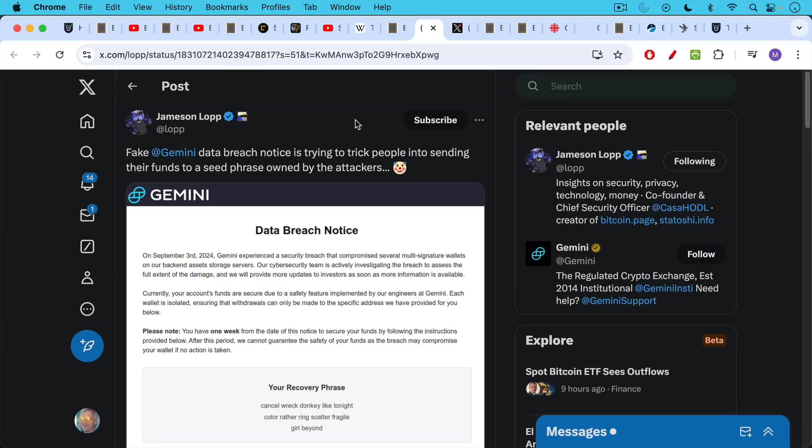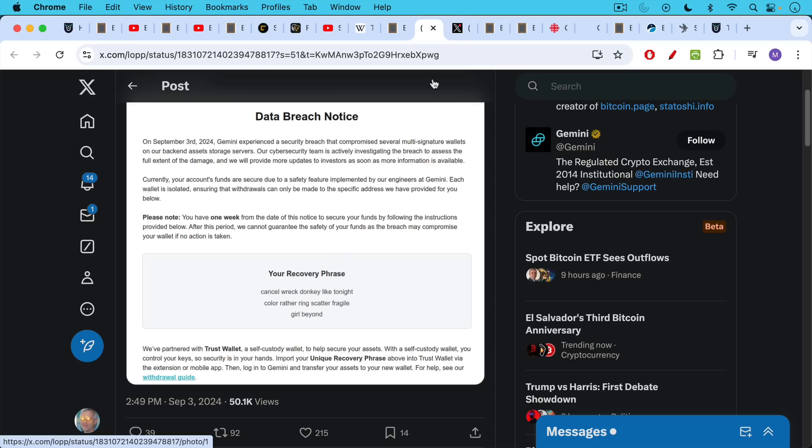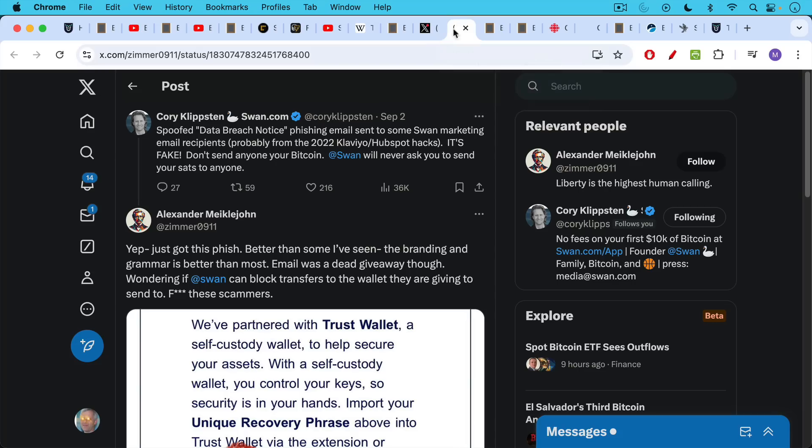If you spend any time on Twitter or X, you'll see a number of Bitcoin scams being reported. It's Jameson Lopp talking about a notice sent out by scammers pretending to be Gemini, where they basically give you a recovery phrase, 12 words. They want you to enter that into your wallet and then use that to generate a Bitcoin address and send your Bitcoin supposedly to keep it safe from Gemini. The problem is the attacker also is watching this address. So as soon as you send something to it, they will move it to a different address.